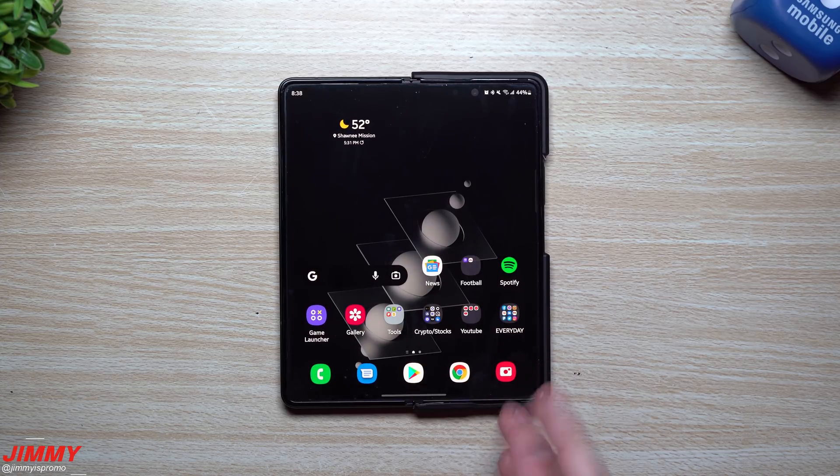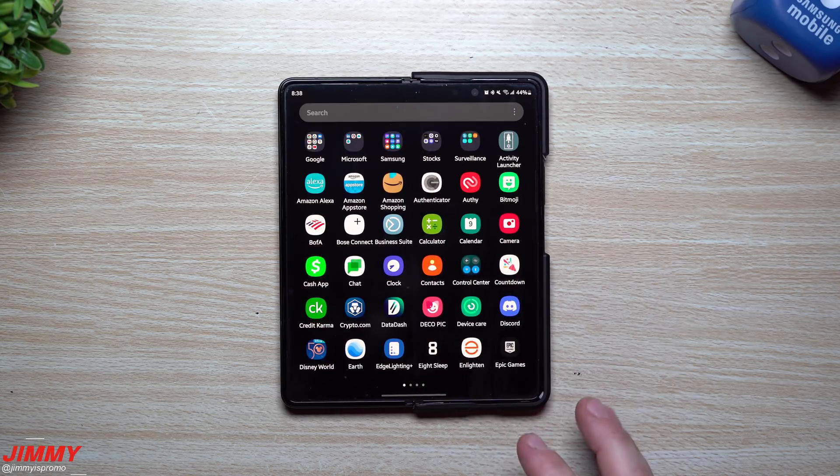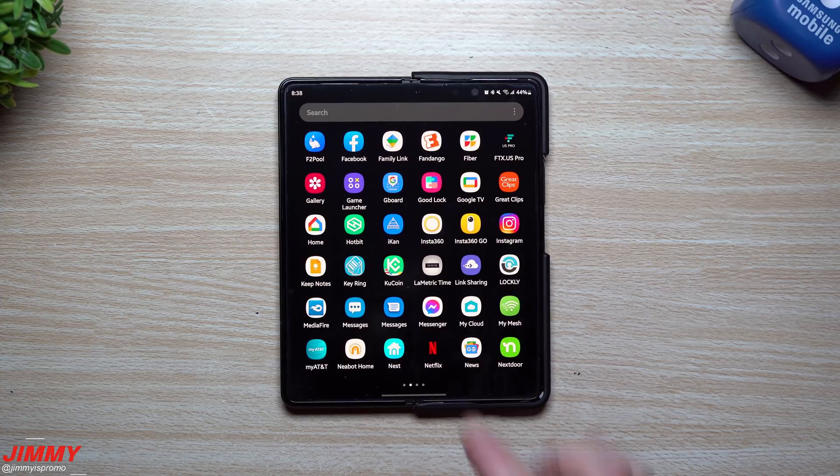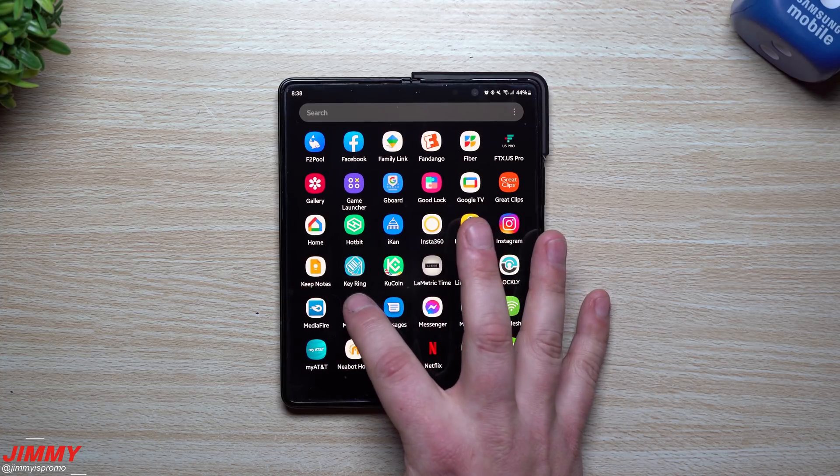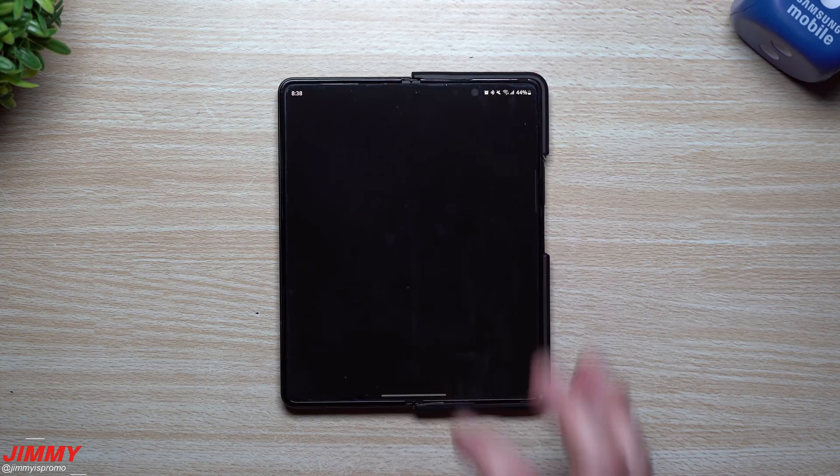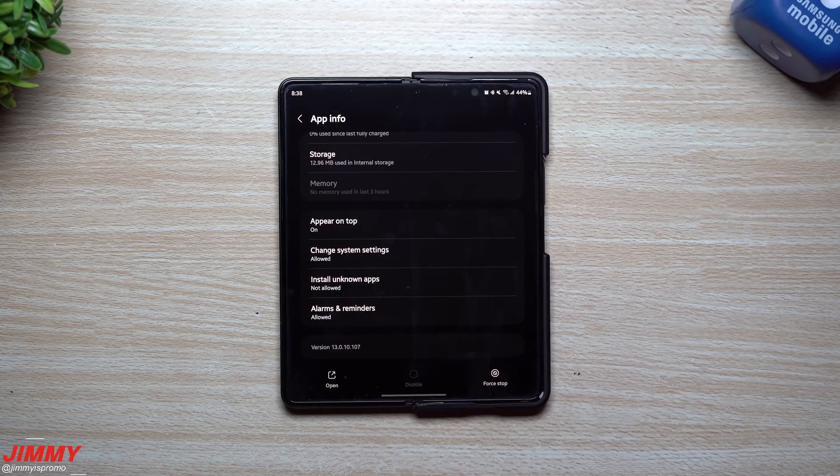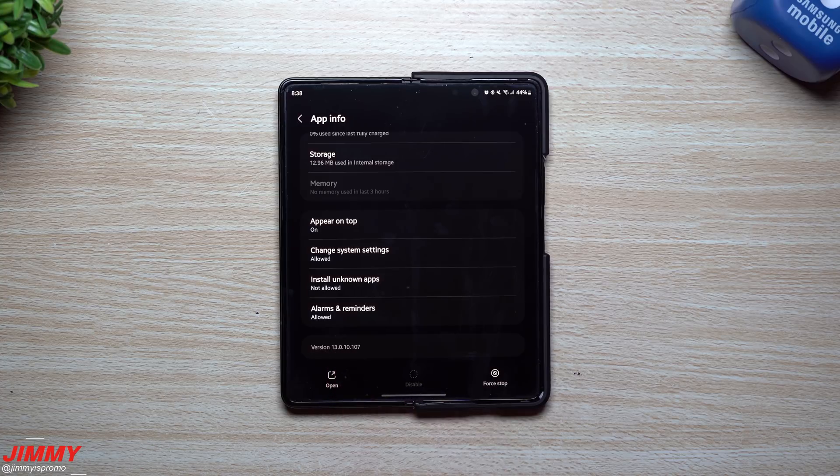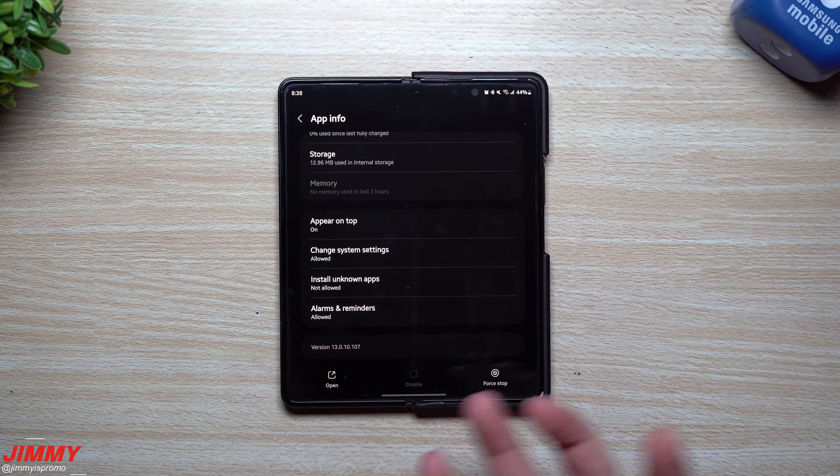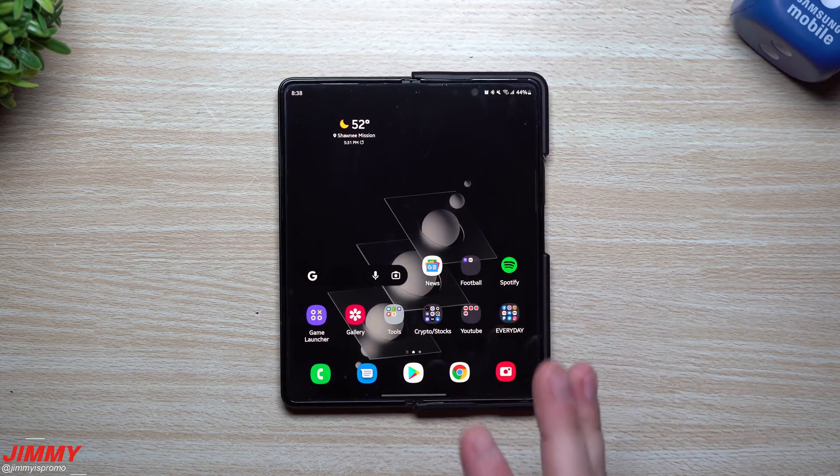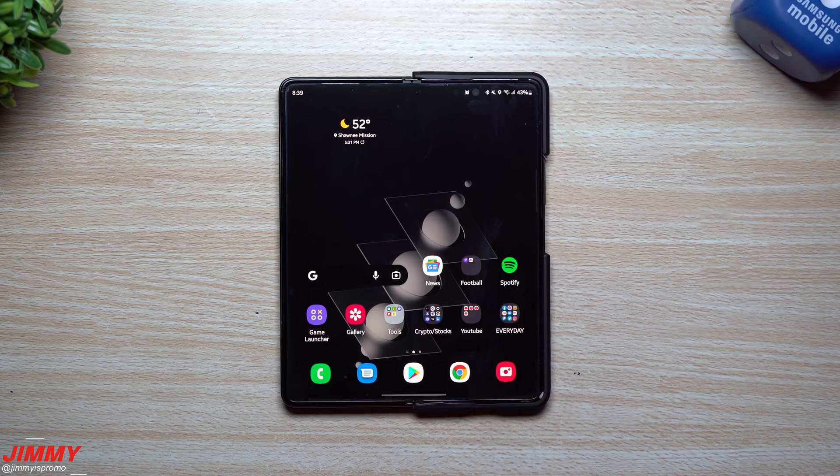Now let's take a look at Samsung Messages. I do use Google Messages, but when you take a look at Samsung Messages, originally it was 13.01.017, now it's 13.01.0107, so there's a slight upgrade, a different version here for Samsung Messages.